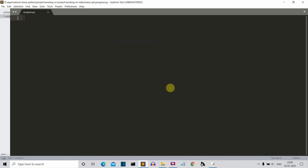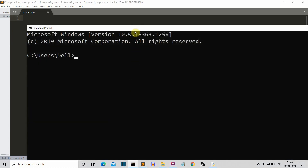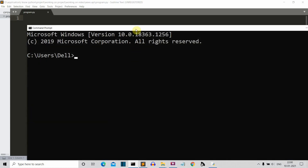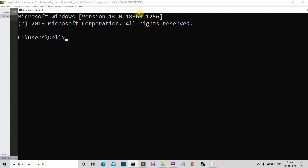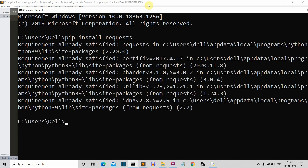First of all, let's see what the system requirements are for this project. You need an external package to be installed, which is requests. Open the command prompt or CMD and simply write pip install requests. Press enter and this package will be installed for you.